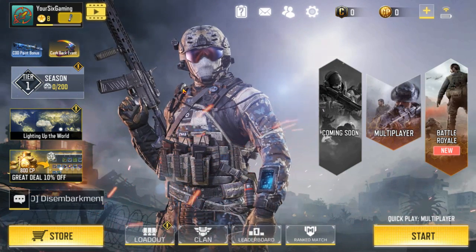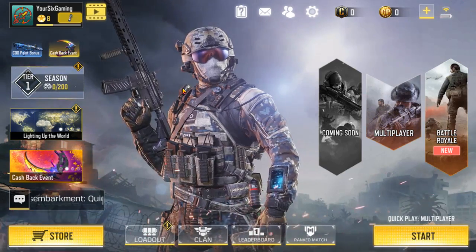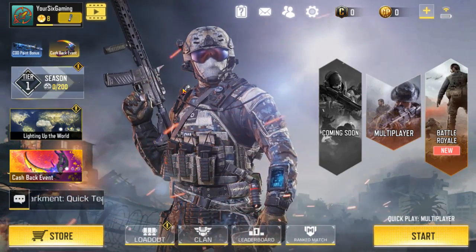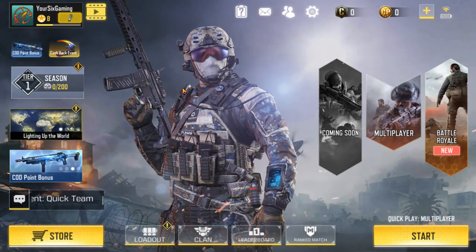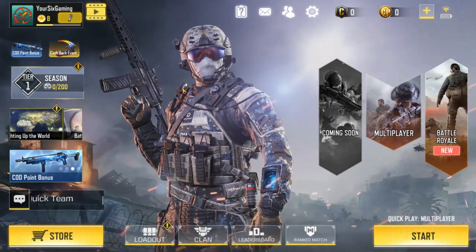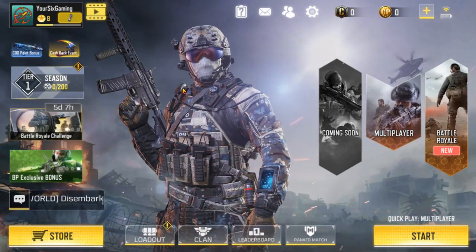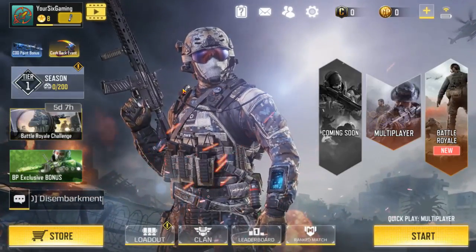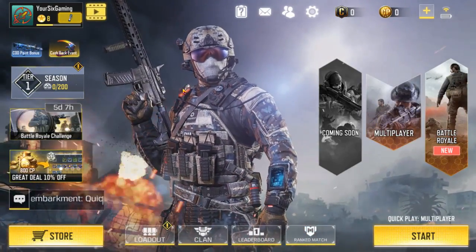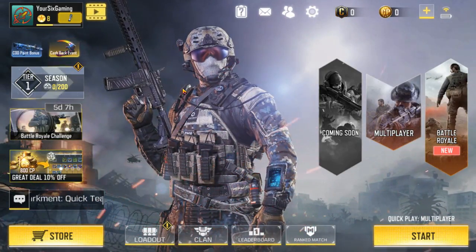So guys, that's how you easily get Call of Duty Mobile on your PC. You're going to be playing with mouse and keyboard, and this game actually works great. If this video helped you out, make sure to leave it a like and subscribe to my channel down below for more Call of Duty help videos coming up next on YourSix Studios.